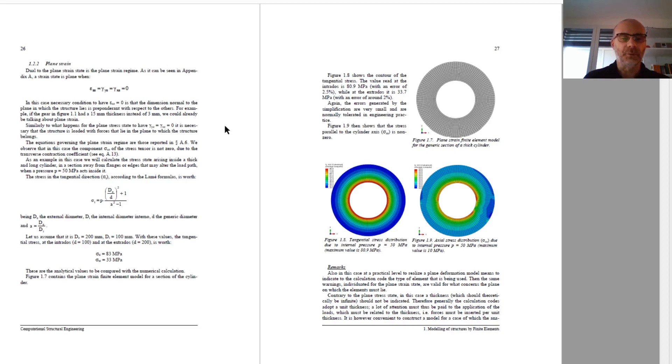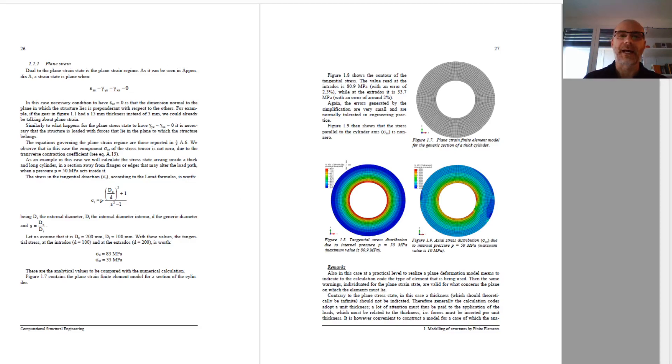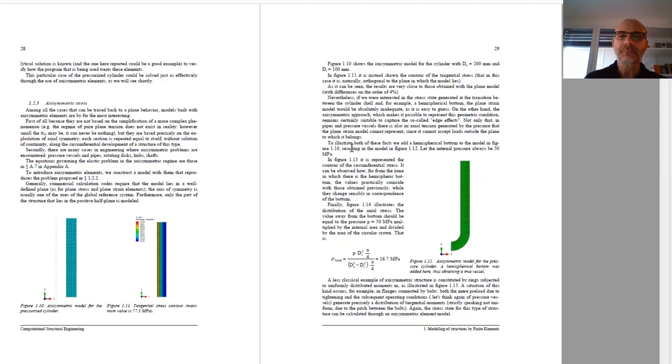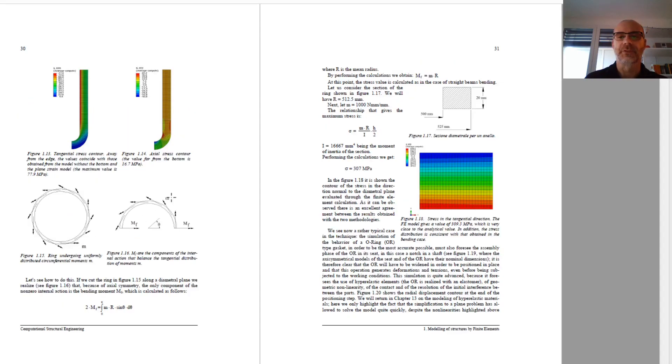Then we switch to the similar 2D elements, but it's the plane stress where the thickness is so high that the strain state can be assumed as planar. And then, covering the last aspect of 2D elements, we switch to axisymmetric elements to reproduce structures which have an axial symmetry, of course.